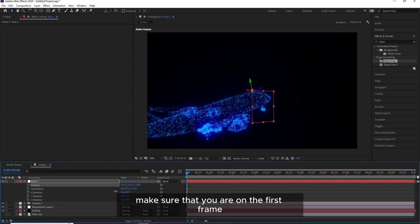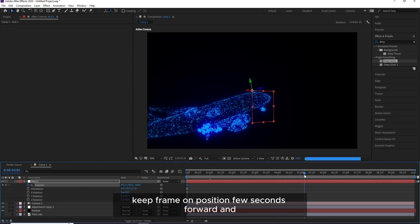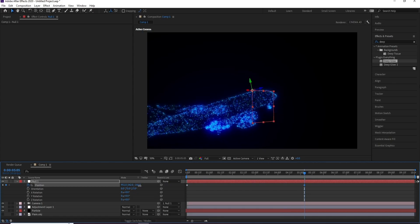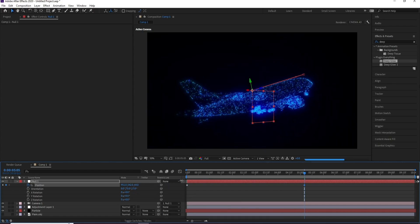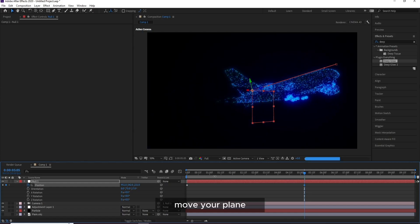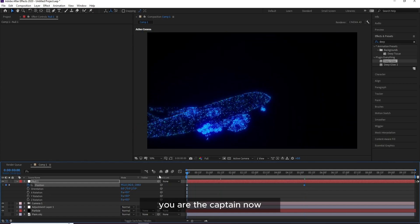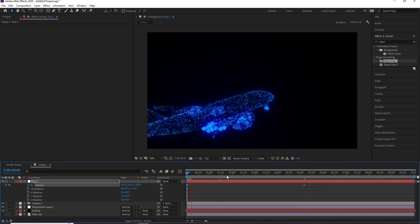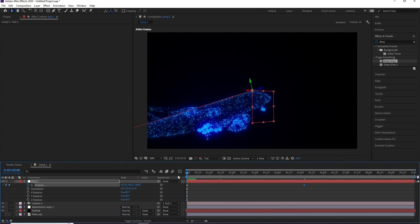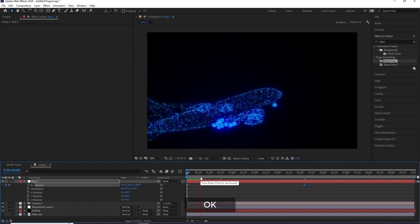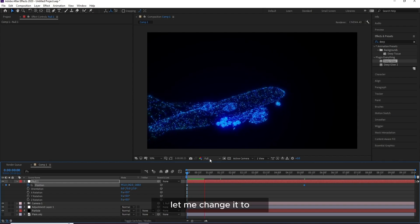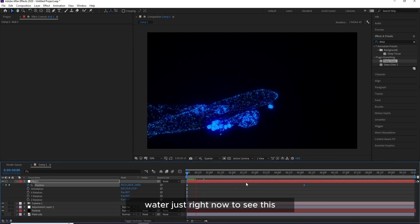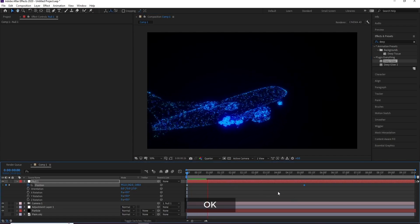And now let me go to Z. Make sure that you are on the first frame. Keyframe on Position. A few seconds forward and move your plane. You are the captain now. OK, OK.